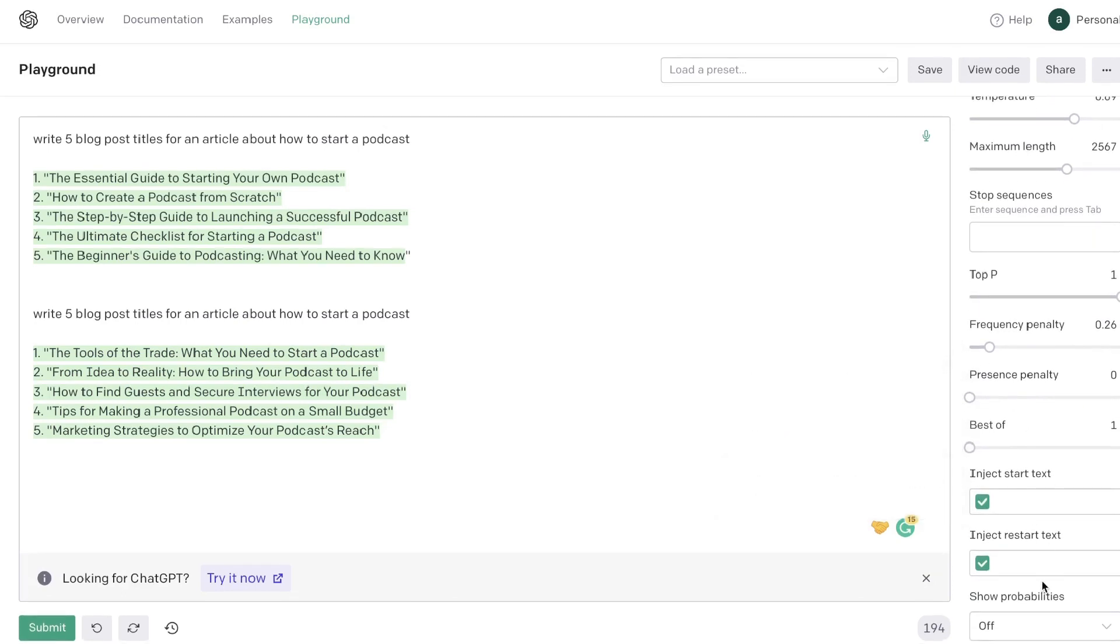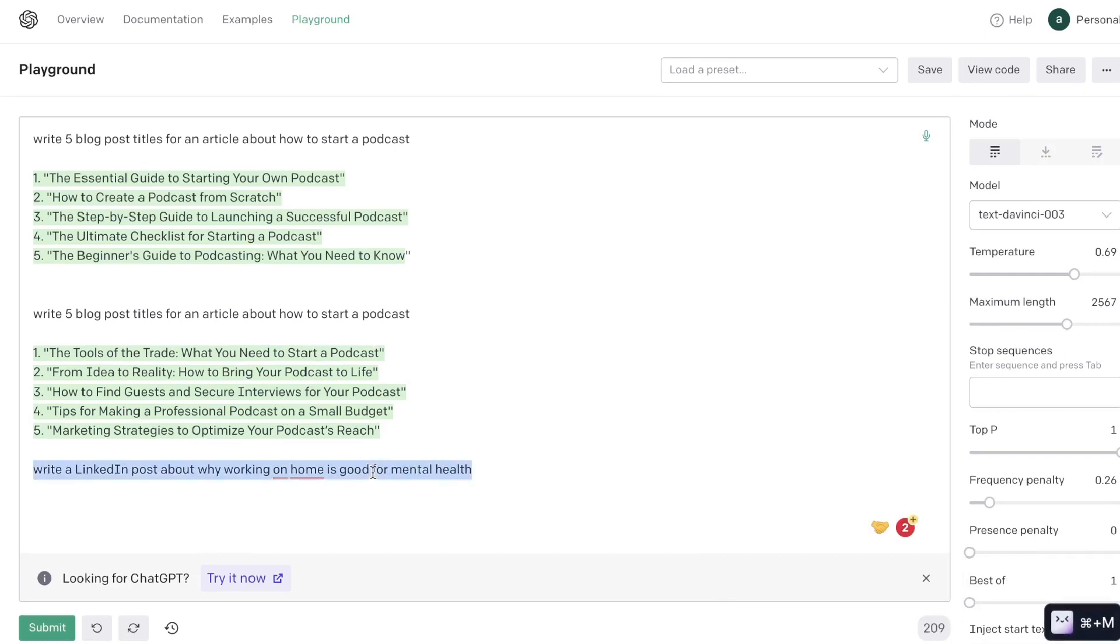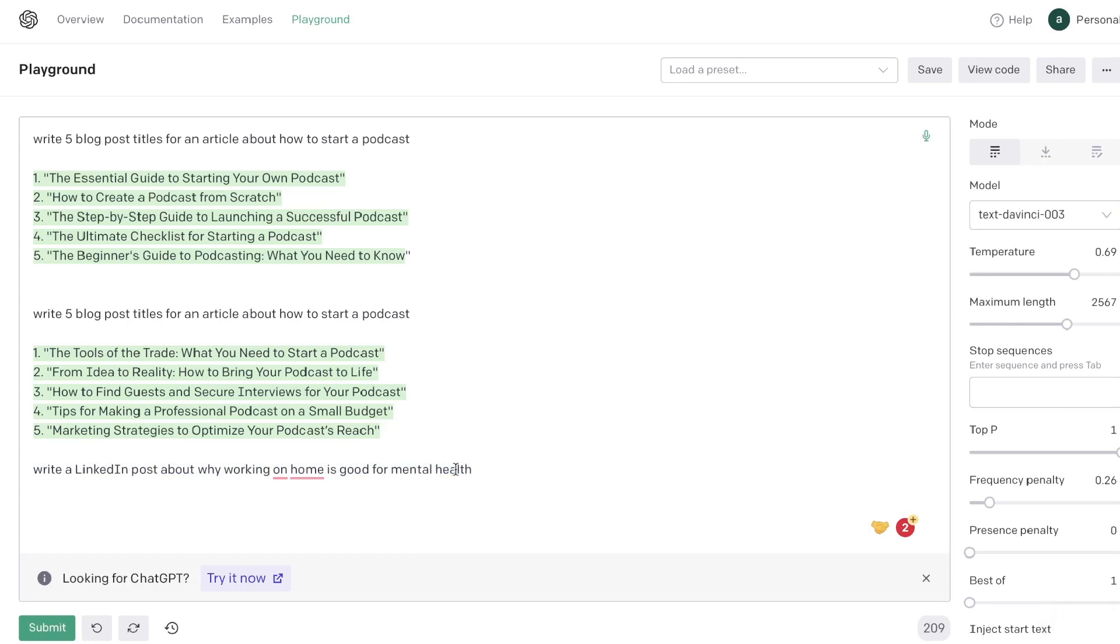There's some other settings below this but you probably wouldn't have to use those so no need to worry about it. But essentially if you're trying to generate content using the Playground, it's essentially the same way that you would do it on ChatGPT. Once you've written your inputs, then you want to make sure that your cursor is towards the end of that sentence. You don't really want to leave any space in between because sometimes that confuses the AI.